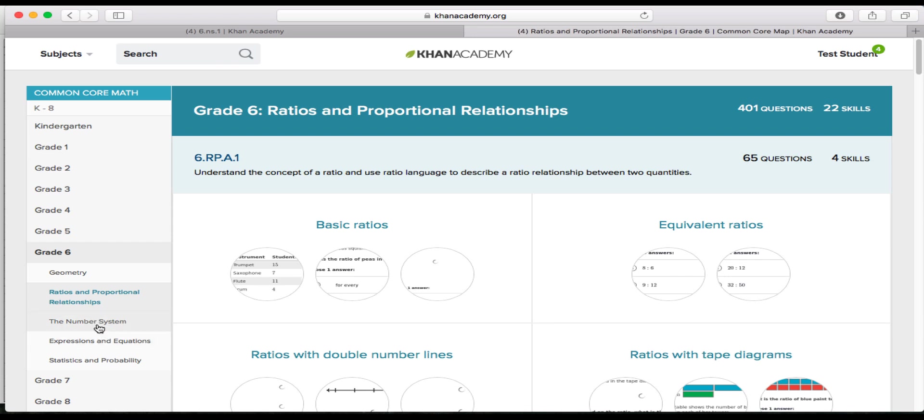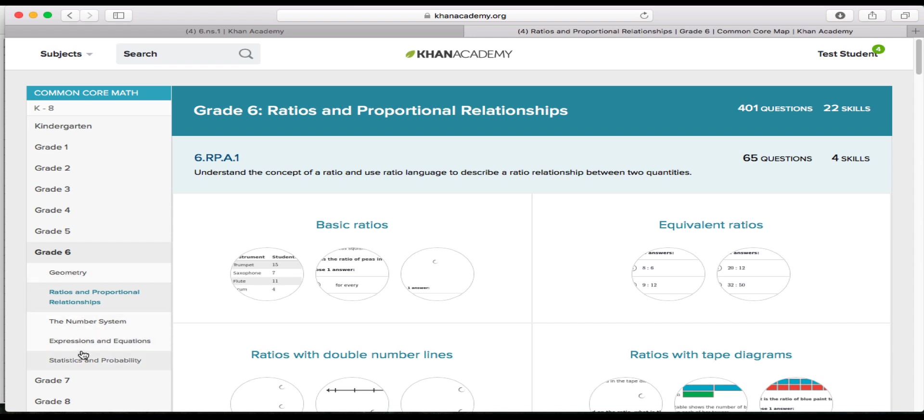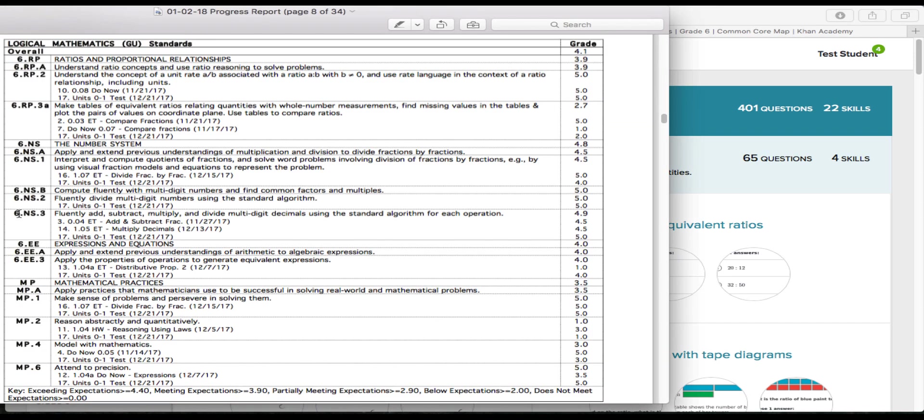So the RPs are going to be ratios and proportional relationships. The NSs are going to be the number system. The EEs are going to be expressions and equations. And when we get to them, the G is going to be geometry. And the SP is going to be statistics and probability from your progress report that's right here.